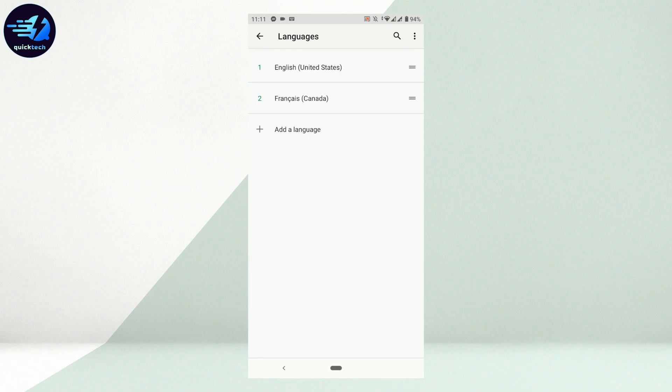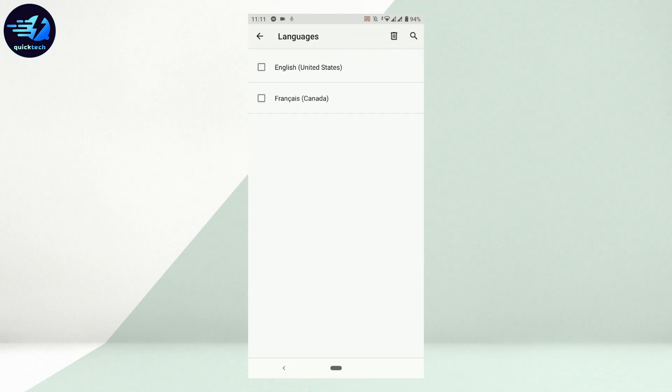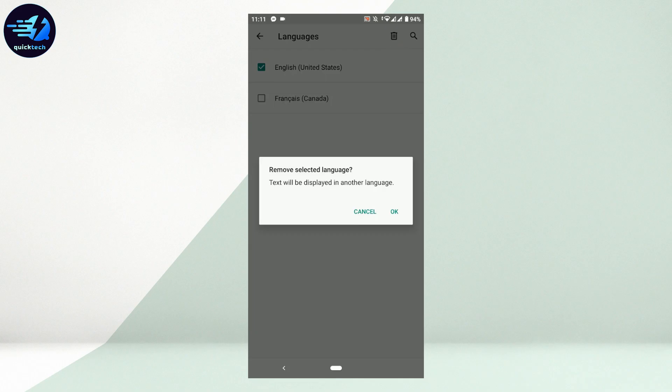Now you need to make sure that you delete the previous one. For that, tap on the three dotted lines on the top right. From there, tap on 'Remove'. Now choose your previous language, tap on it, and then tap on the recycle bin. The text will be displayed in another language.